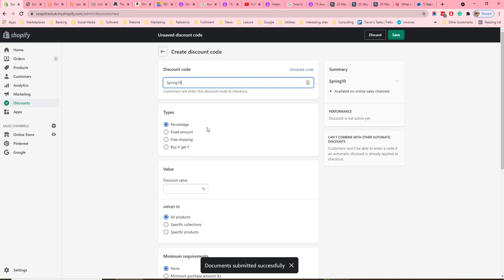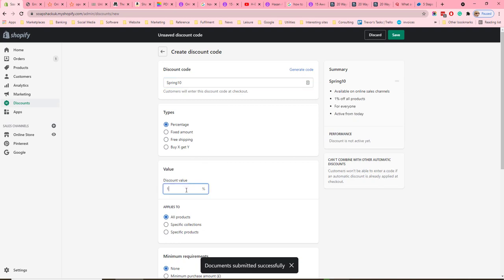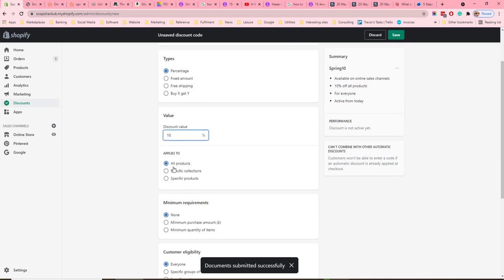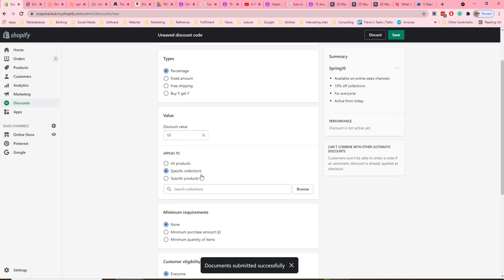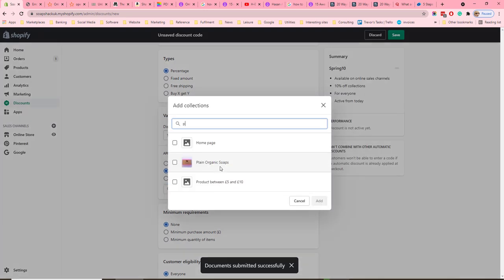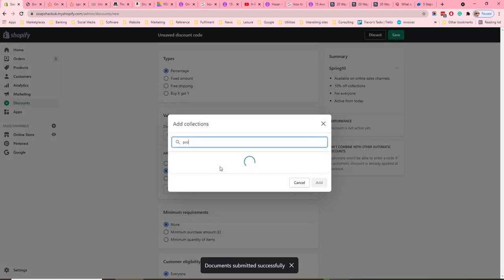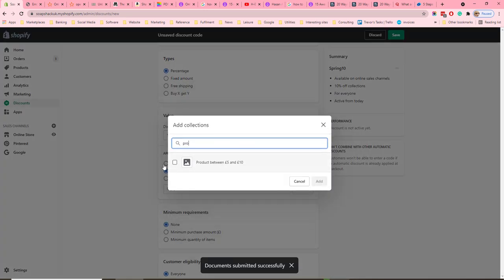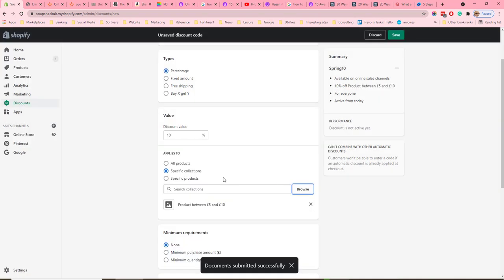The first type is percentage. We could set a 10% discount, which could apply to all products or to a specific collection. So let's specify a collection here — we're going to select the collection of products between £5 and £10. You can select multiple collections.